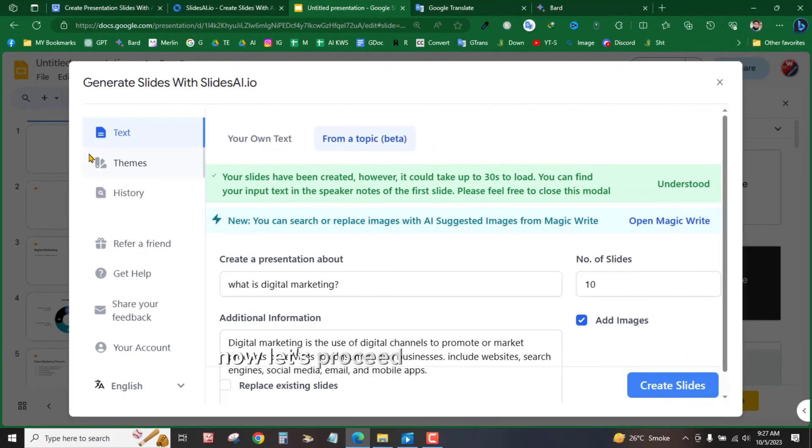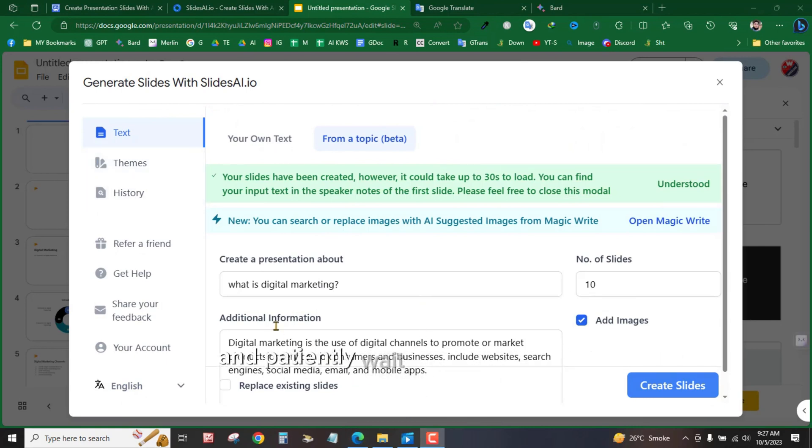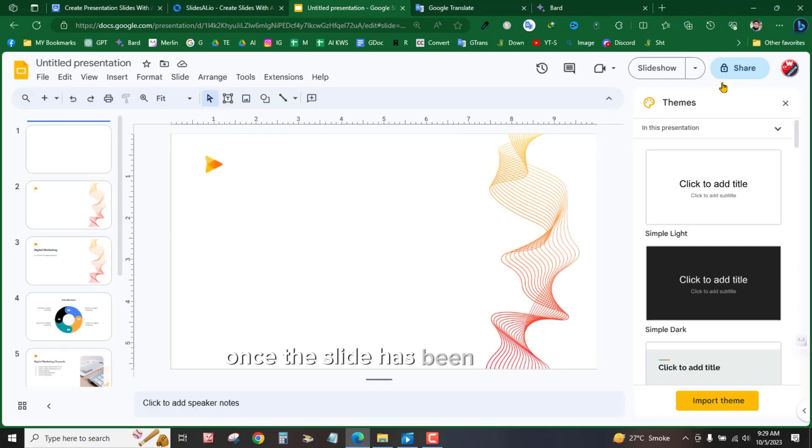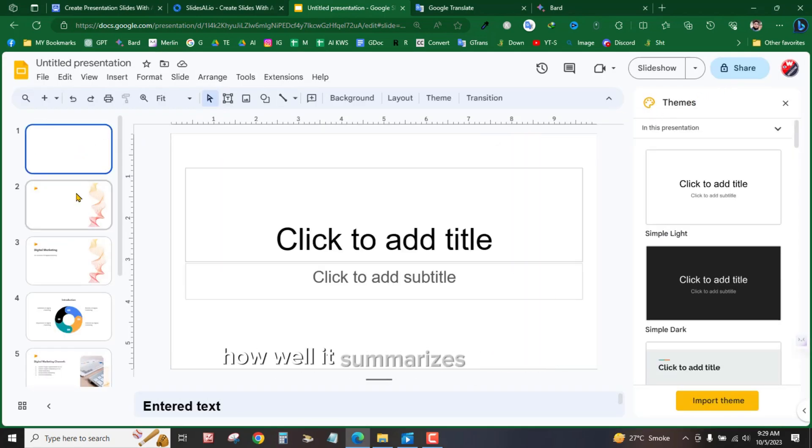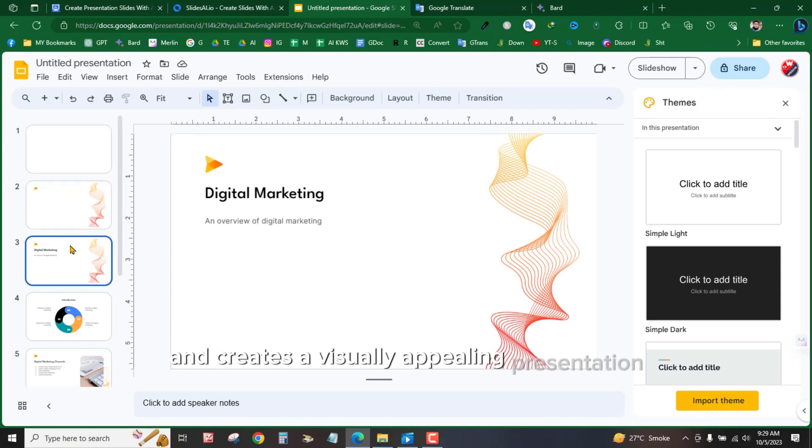Now, let's proceed with the next step. Click on the Create Slides button and patiently wait for the final result. Once the slide has been generated, take a moment to appreciate how well it summarizes the content and creates a visually appealing presentation.